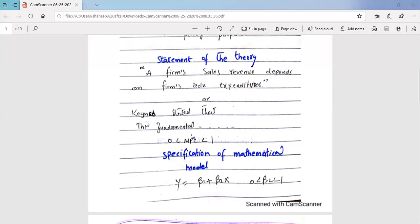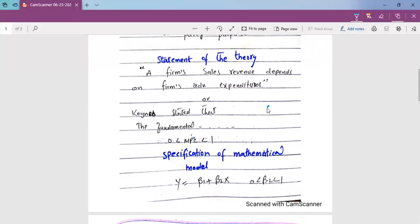We have the famous Keynesian consumption function. Professor J.M. Keynes says that the fundamental psychological law, based on our knowledge of human nature and detailed facts of experience, is that men are disposed as a rule and on the average to increase their consumption as their income increases, but not by as much as the increase in their income.